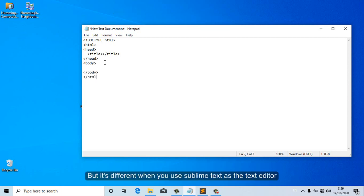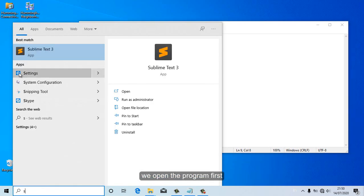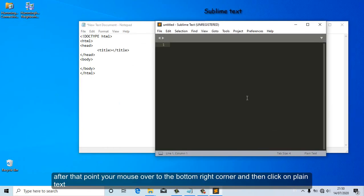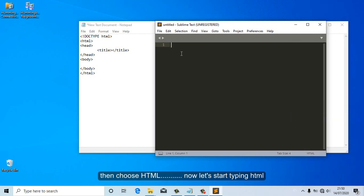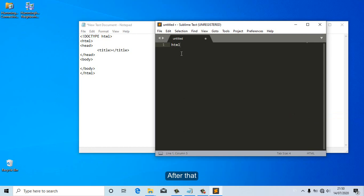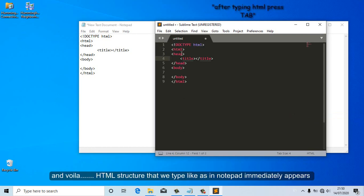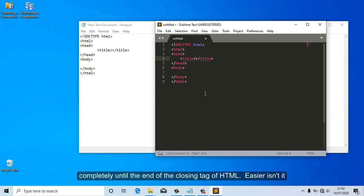But it's different when you use Sublime Text as the text editor. Open the program first, then point your mouse to the bottom right corner and click on plain writing, then choose HTML. Now let's start typing HTML. After that, press Tab. And voila — the HTML structure that we type in Notepad immediately appears completely, all the way to the closing tag of HTML. Easier, isn't it?